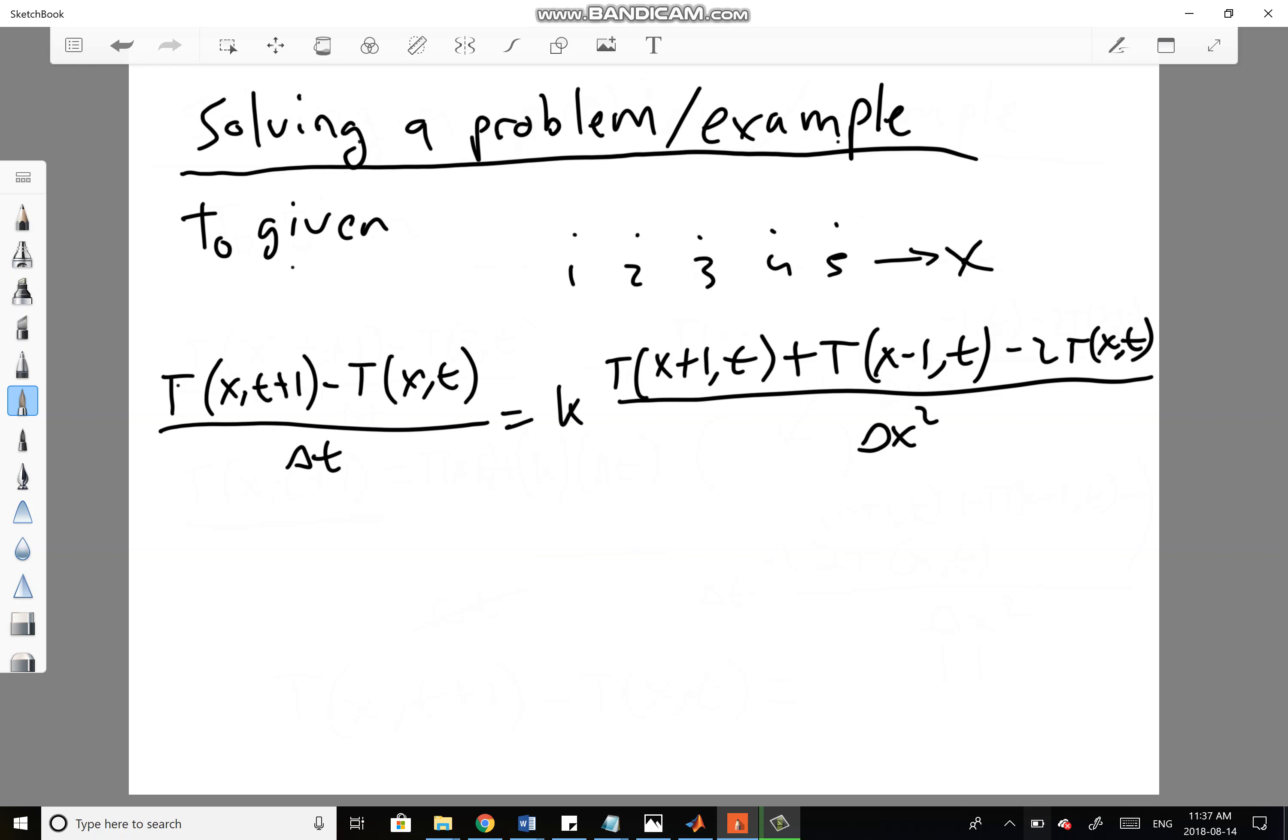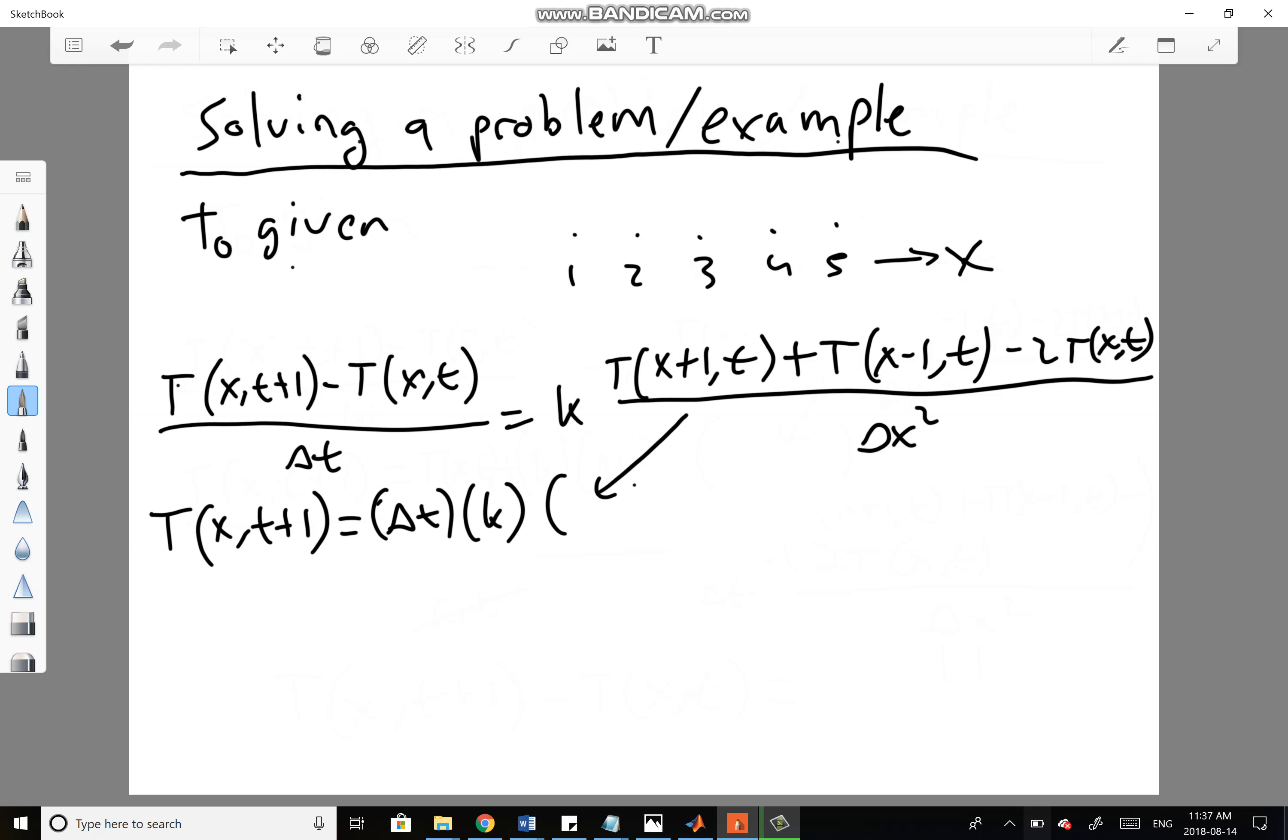That's going to be a recursive computation. If I isolate for this term, T(x,t+1) equals delta t times K times this entire term, and then we add the previous temperature T(x,t).